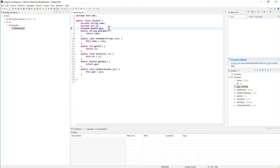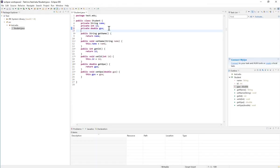If we decide later on that we want to add another instance variable, for example the age, you will still be able to generate a getter and setter for that.